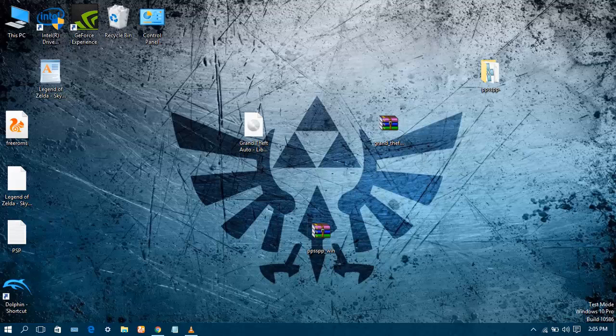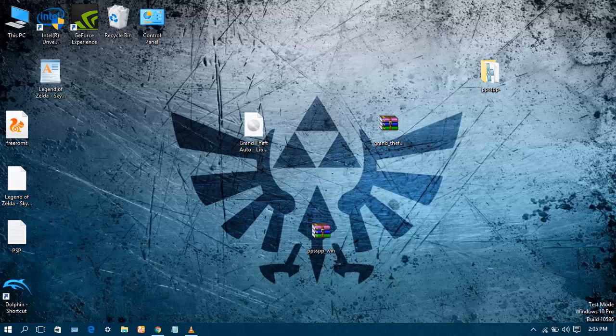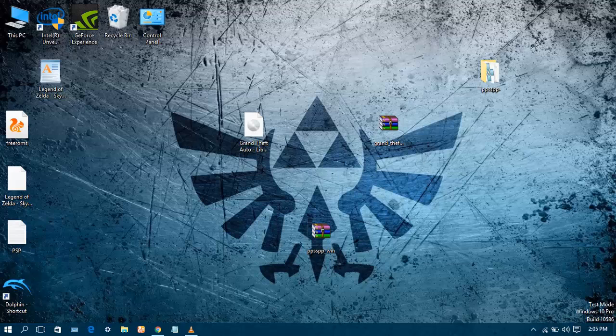First we download the PPSSPP emulator. You can download it from the link given in the description box below. You can download it from link 1 which is the official website of the PPSSPP emulator, or you can download it from link 2, Google Drive.